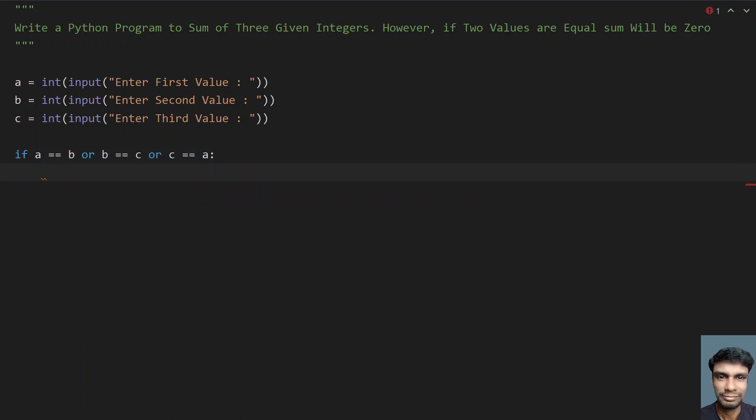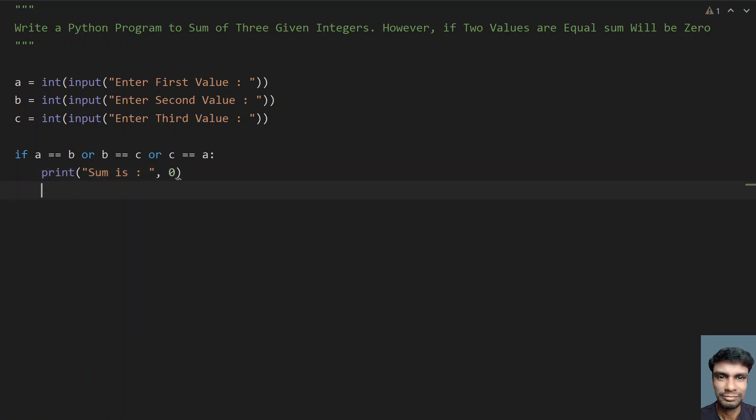If at least one condition is true, print the sum as 0. You have to print that the sum will be 0.